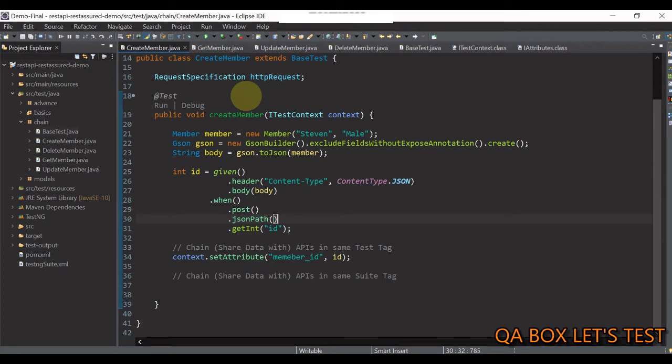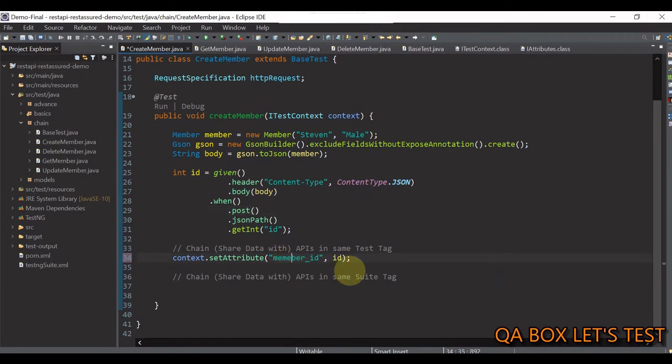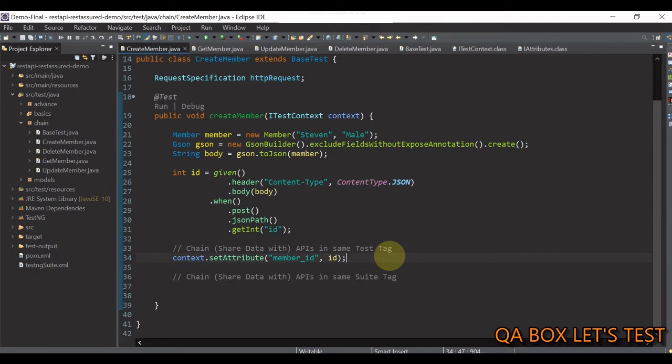So, you can see there is no need to create any variables in advance. iTestContext provides a container, you can say, in which we can store labeled values and use those wherever required. So, let's first correct this spelling mistake. So, it is member underscore id. Let me save this change.